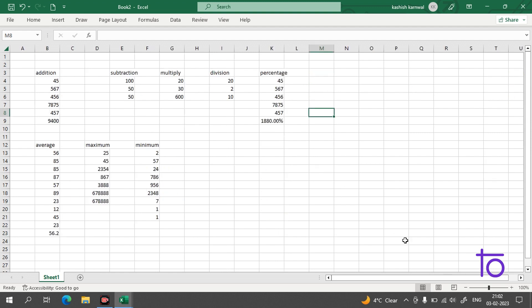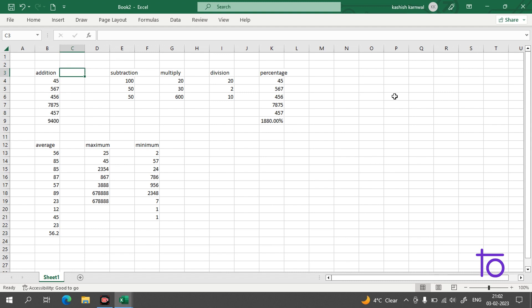I hope these basic Excel formulas are clear to you. If you still have any doubts, you can ask me. I'll come back with another amazing Excel video soon.